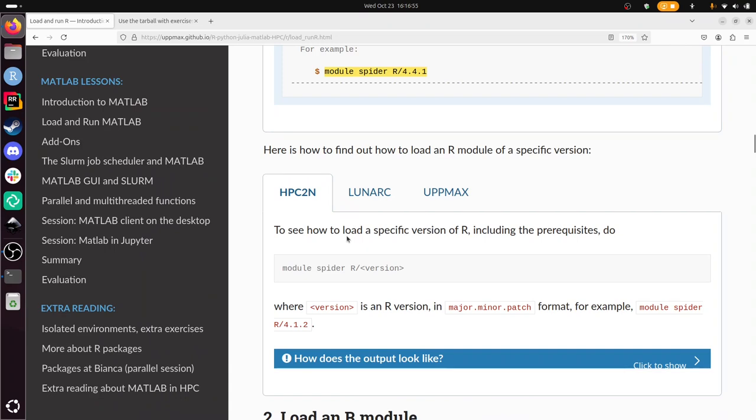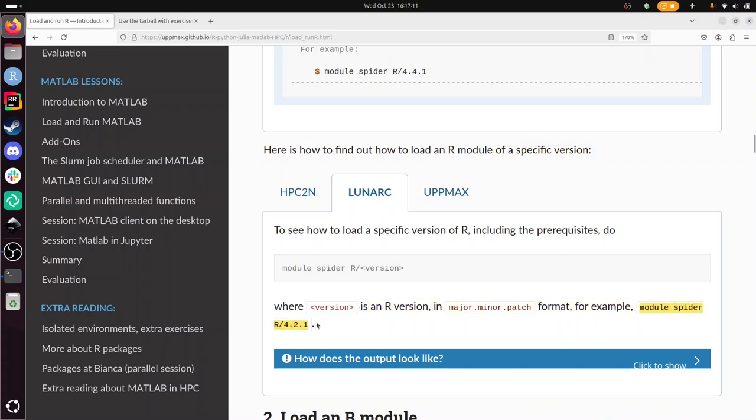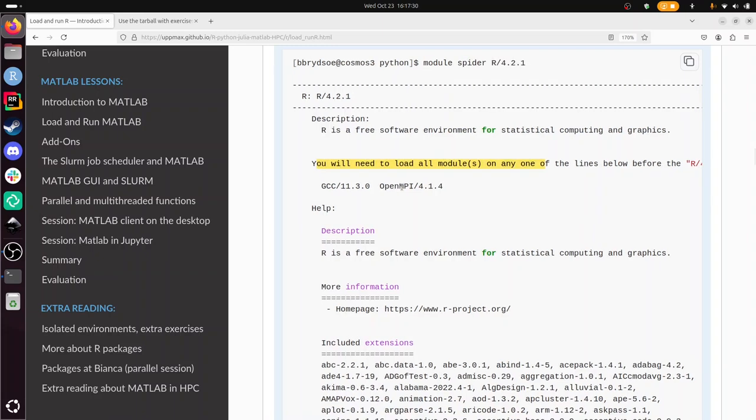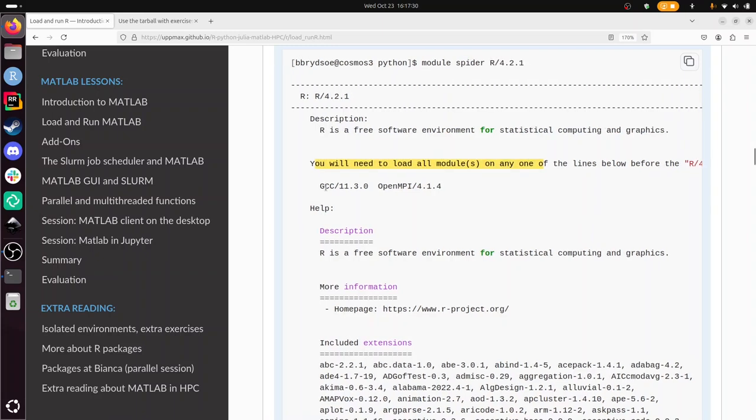So if you want to load an R module of a specific version, then you do exactly that. You do module spider r slash version, for example module spider r slash 4.2.1. It describes a bit what it is about and it says you will need to load all these modules before you can do it. So you need to load these two modules first and then this one. And then you have loaded R 4.2.1.